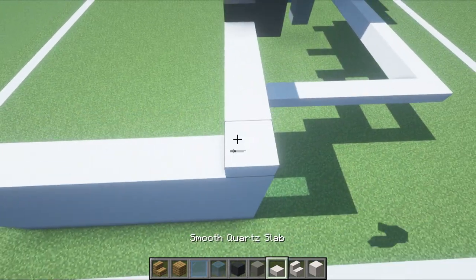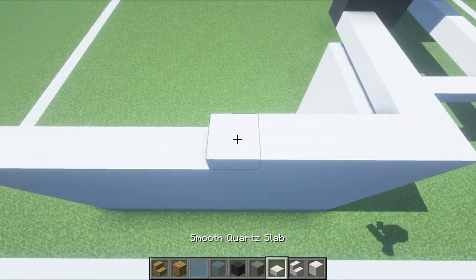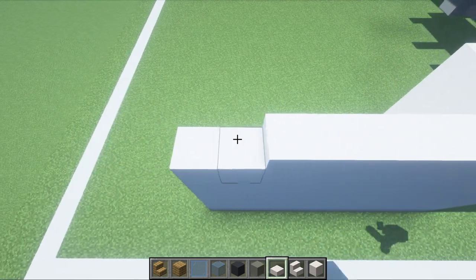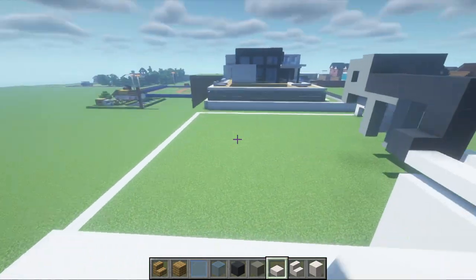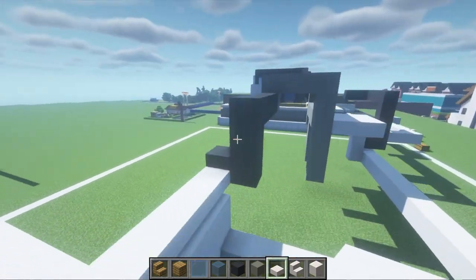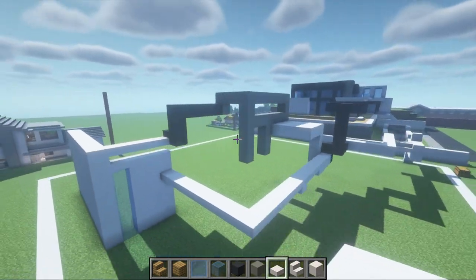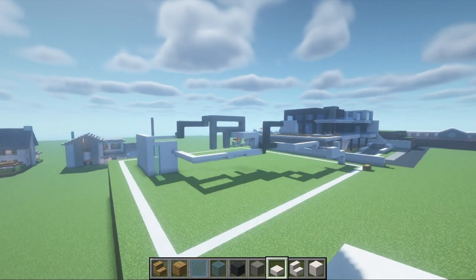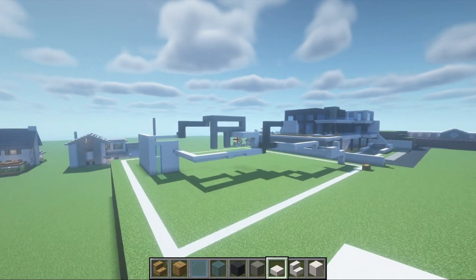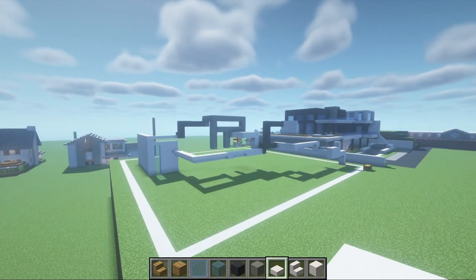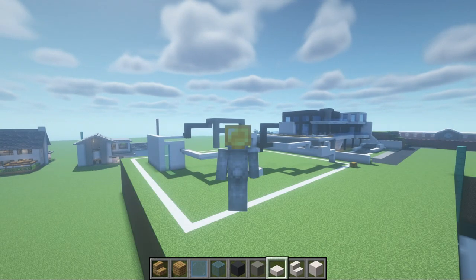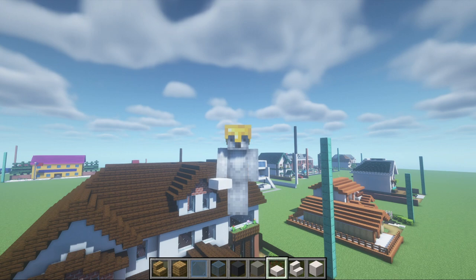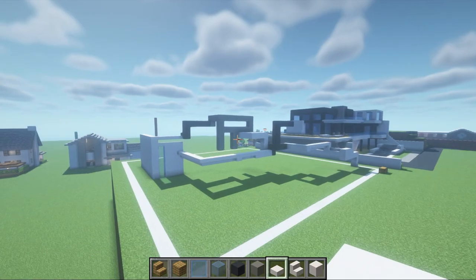Before we leave this part, I just want to show you — if you're looking at your build and wondering what is even happening — it will all come together. Okay.